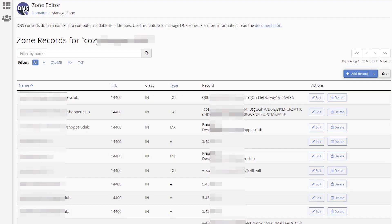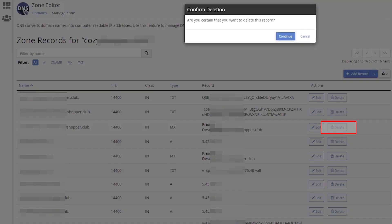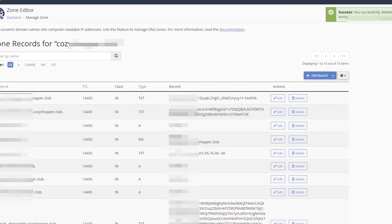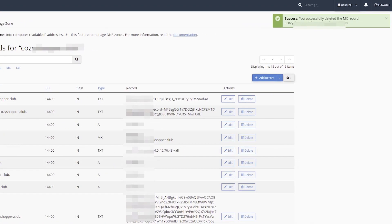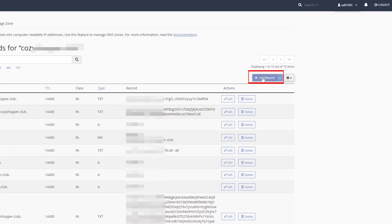MX record. To add new MX record or records, you need to remove the existing MX record first to avoid records conflict. Click Add Record.